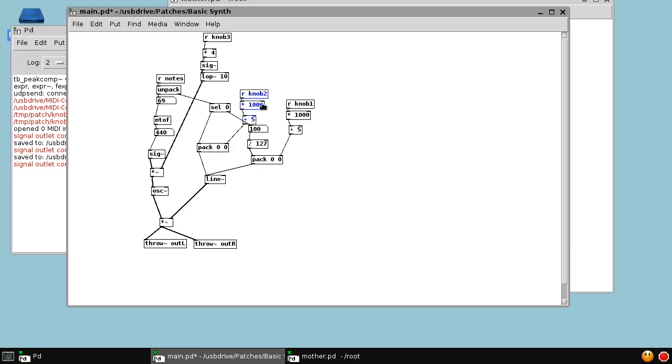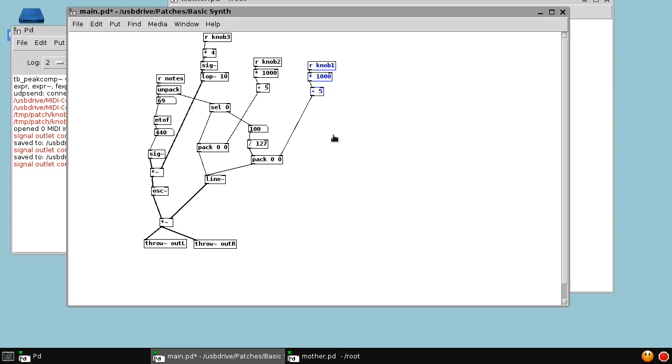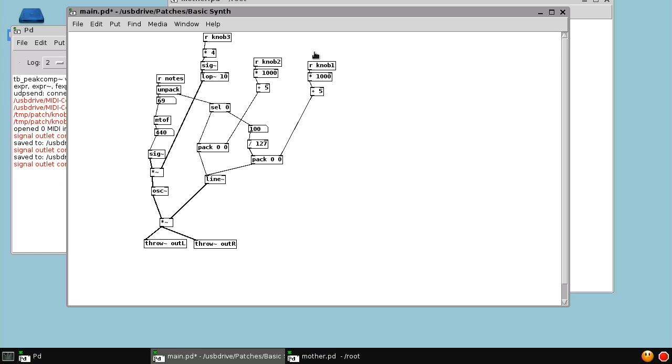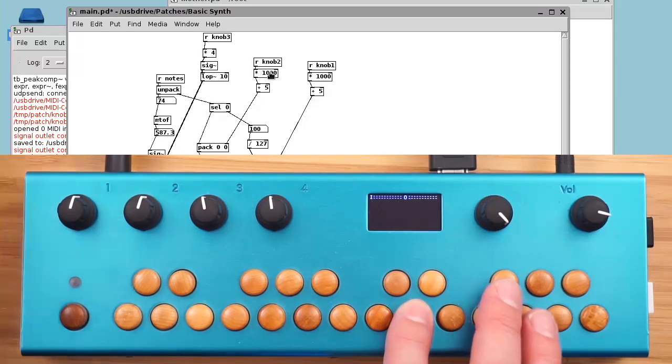Now, the reason we didn't use that low-pass filter trick on knob 1 and 2, which are doing the attack and release, is that these knob values are really just being snapshotted when the note comes in. When the note comes in and it's a velocity of 100, it's going to go out this right outlet, get divided by 127, and then it's going to get packed with whatever the value of knob 1 is. So it doesn't really matter if the knob value is not super smooth, because it's not being used in a continuous fashion. It's just being snapshotted when the note comes.